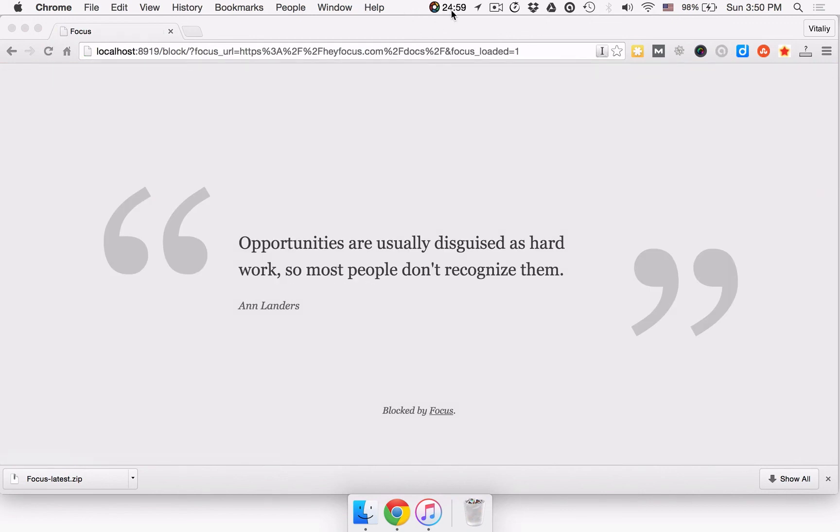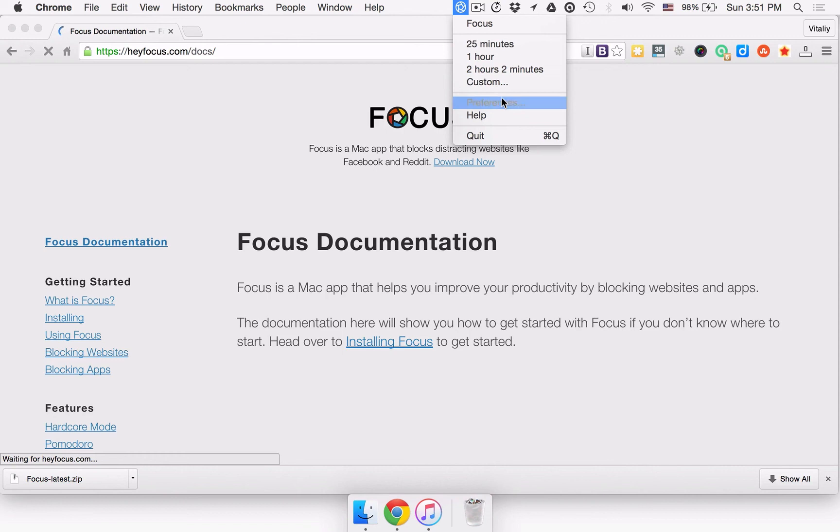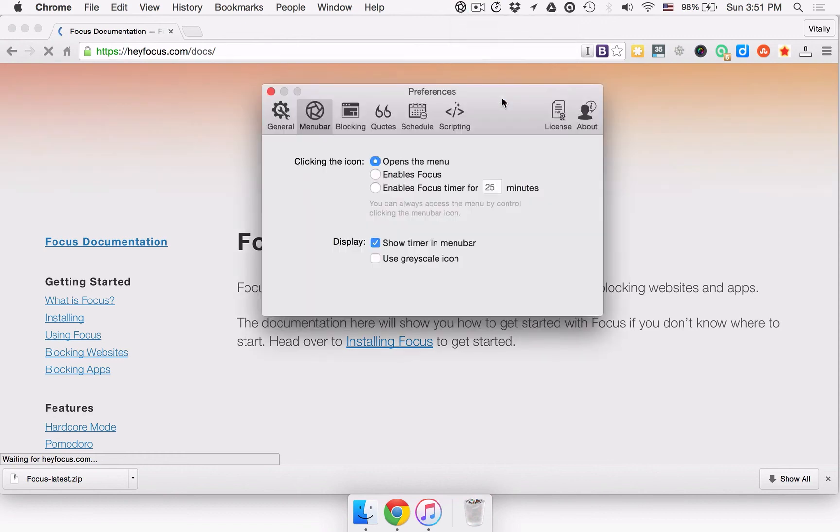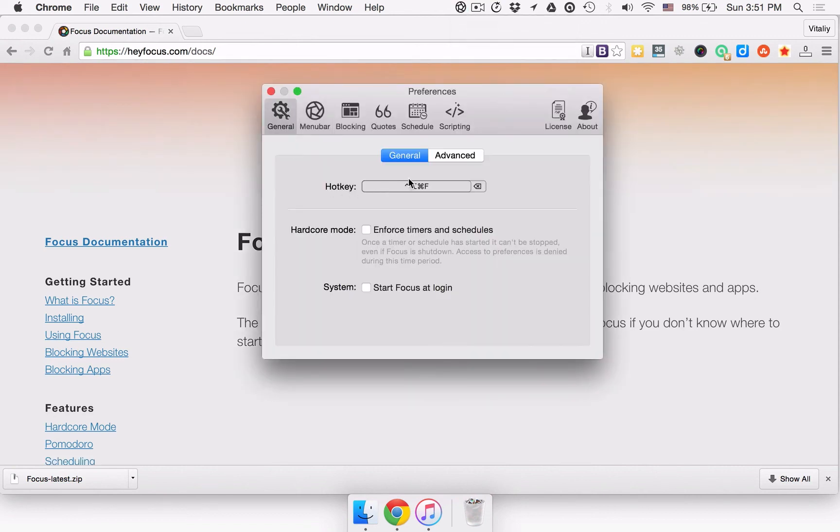If you want to change the default hotkey, go to Preferences, General, and click the Current shortcut. Now you can type in a new shortcut that you want to use from now on.